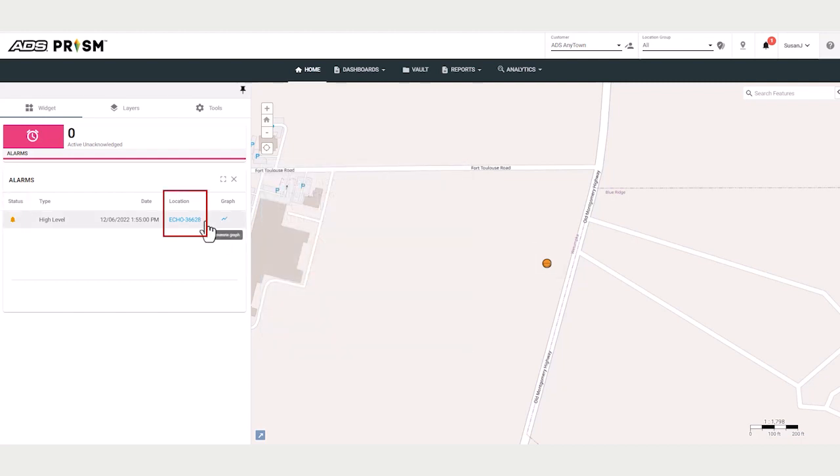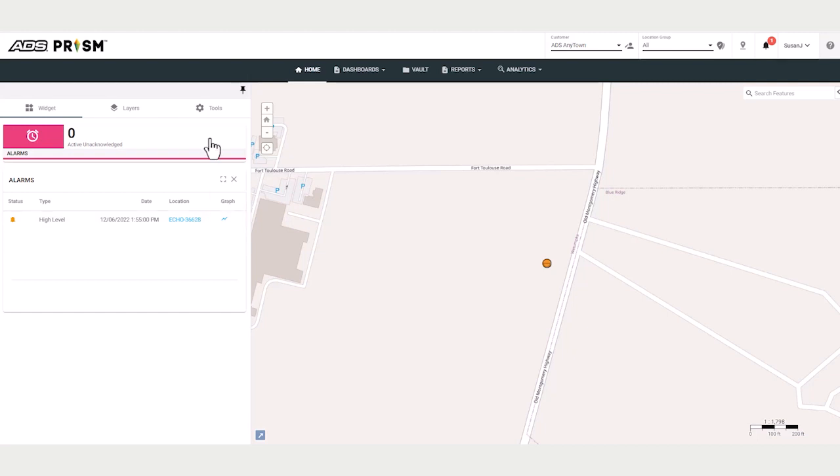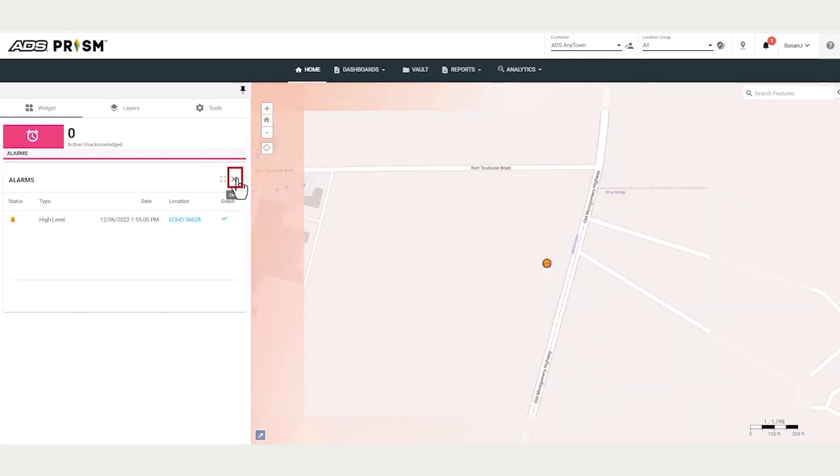You can also click on the location to display the location properties card and select the graph link and view data for the alarming location. You will notice that throughout the software, you have the ability to filter information and view full screen and close.